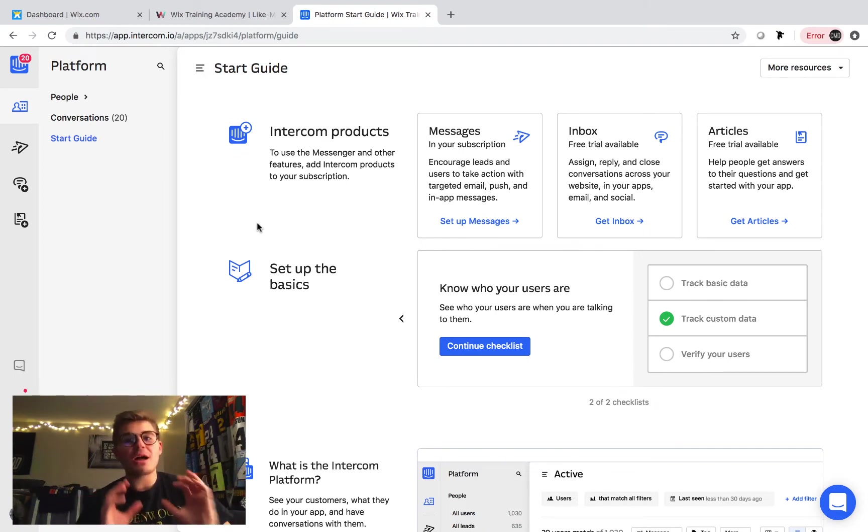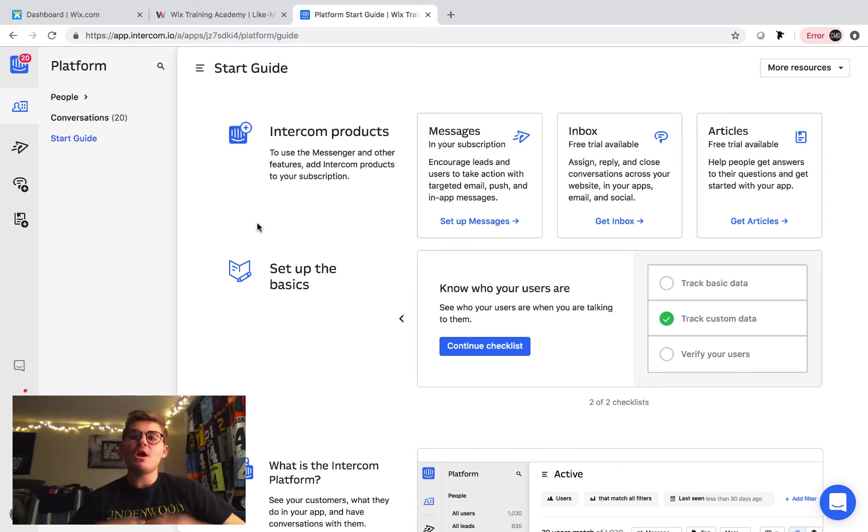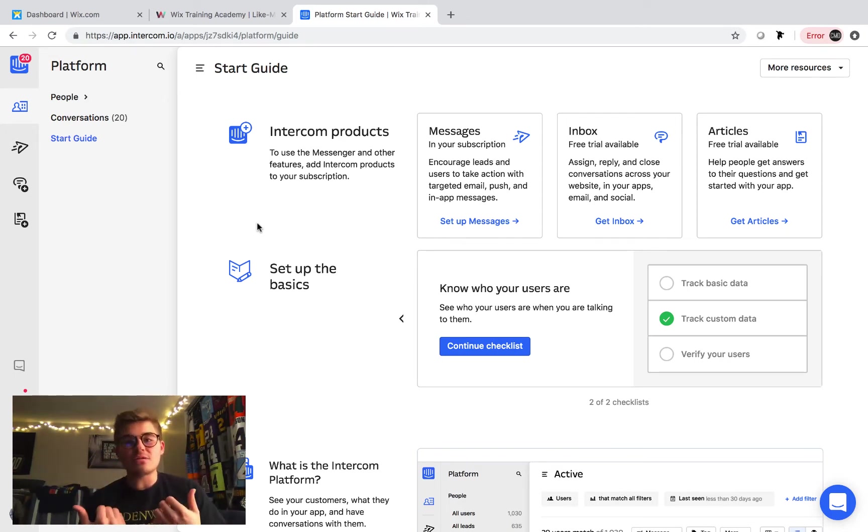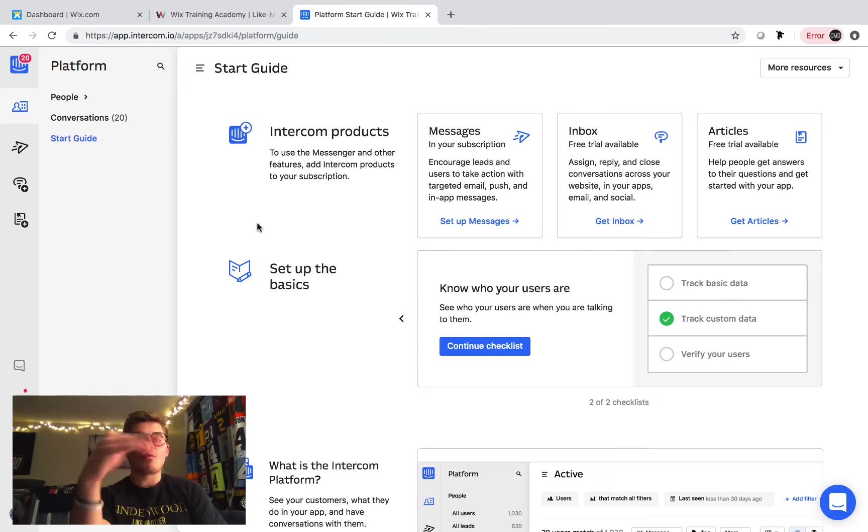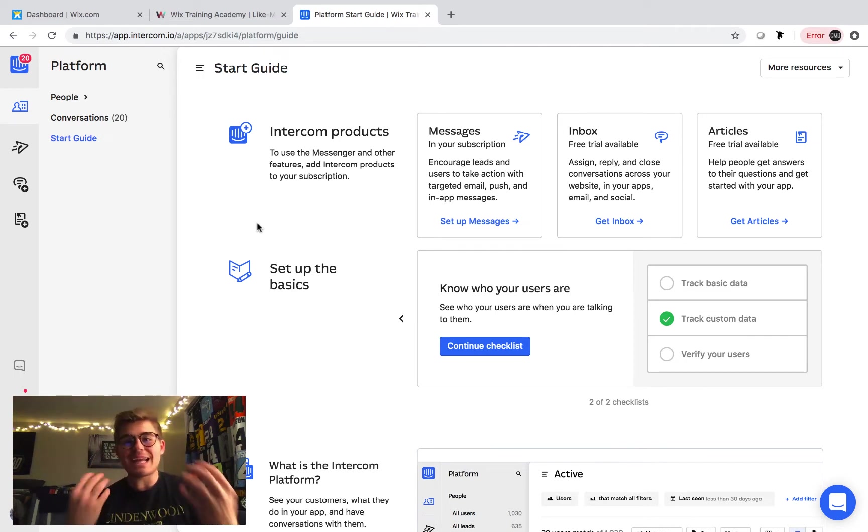Or, if the chatbot doesn't get all the way there, and doesn't know quite the answer at the time, you can have it leave you an email. So, that way, you can collect leads, or you can collect emails. So, that way, you can email back, or write back, that in particular person that was in the chat. That's what an Intercom chatbot is.